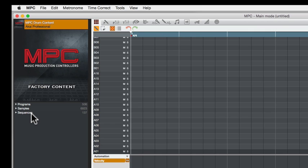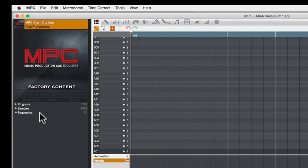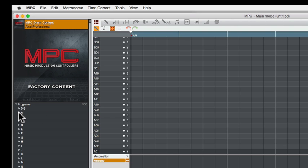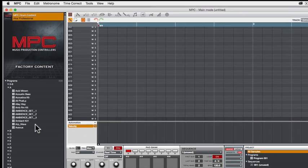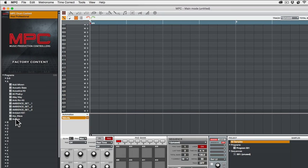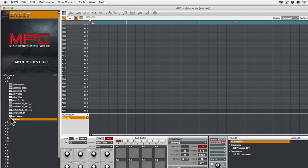Now here we have 500 programs, over 6,000 samples, and 137 sequences. Let's load something - we're going to go here to A, and I want to load Avenue. I'll click here - this is Avenue. You'll know nothing's here except for this program one there. I'll click in here and now it loads the program, but there are no sequences at all.